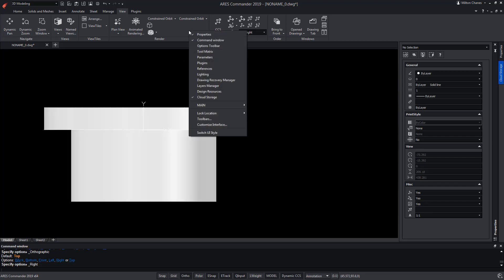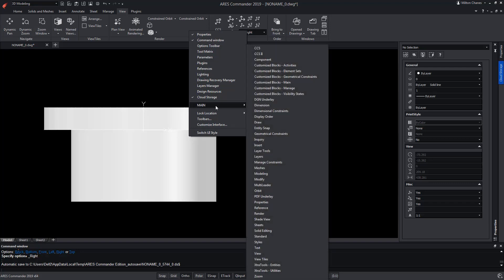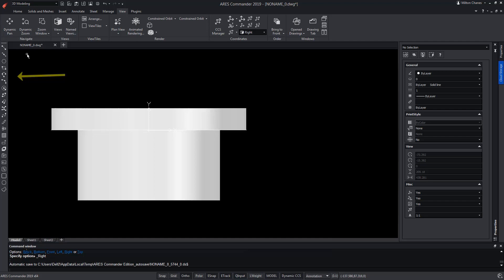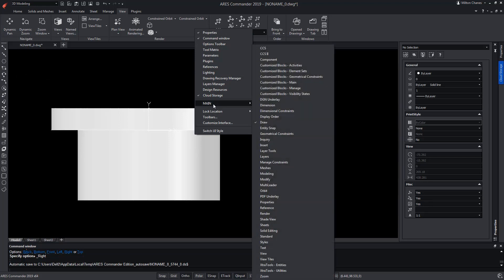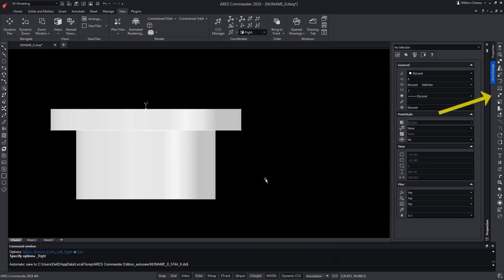For that, we are going to do a right click in the ribbon, and from the drop-down menu we go to Main, where we choose Draw. This is how you would show this toolbar with some useful commands. Similarly, we can add the Modify toolbar that contains move, copy and other similar commands.